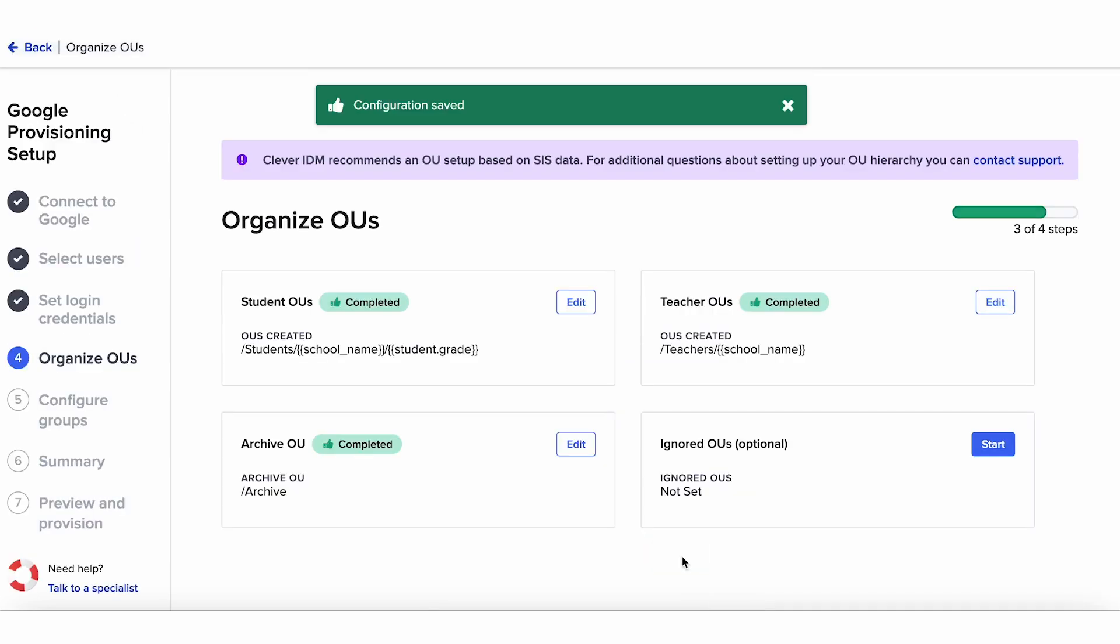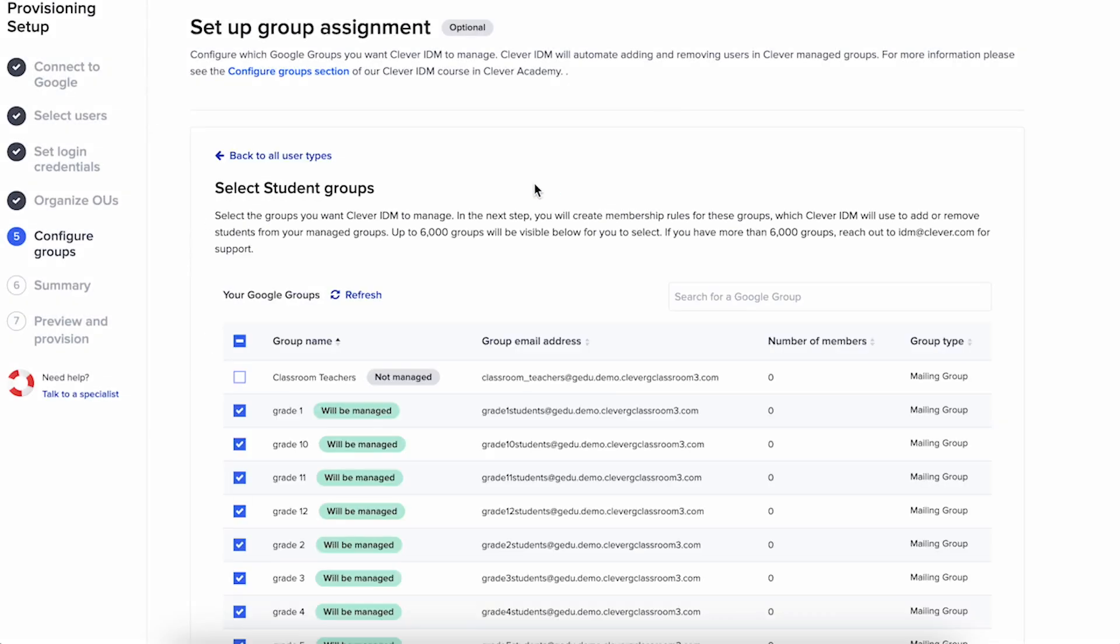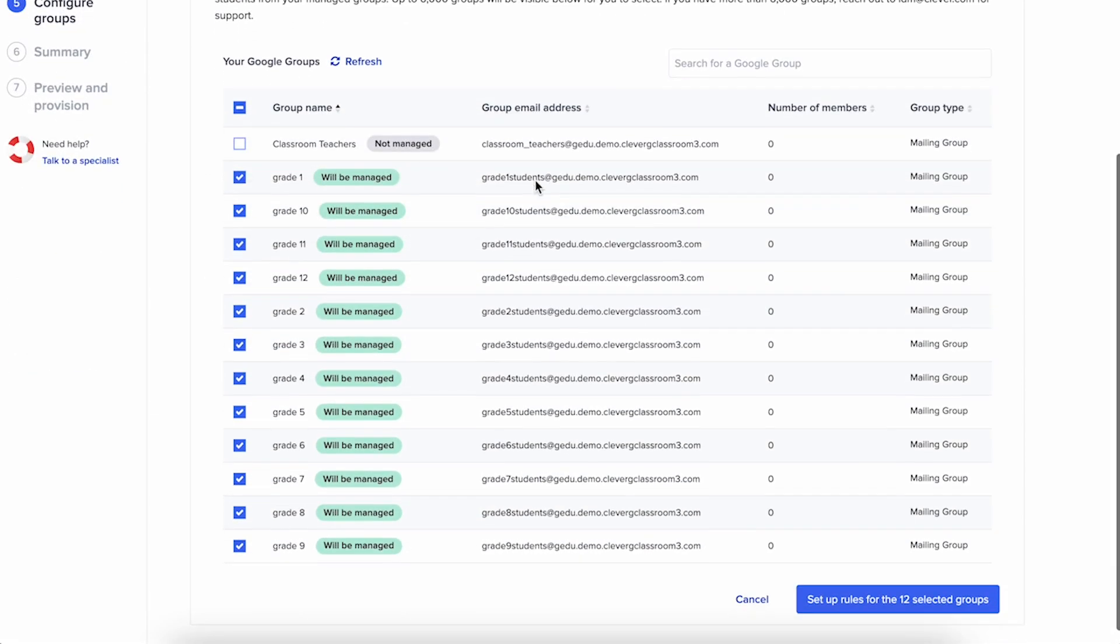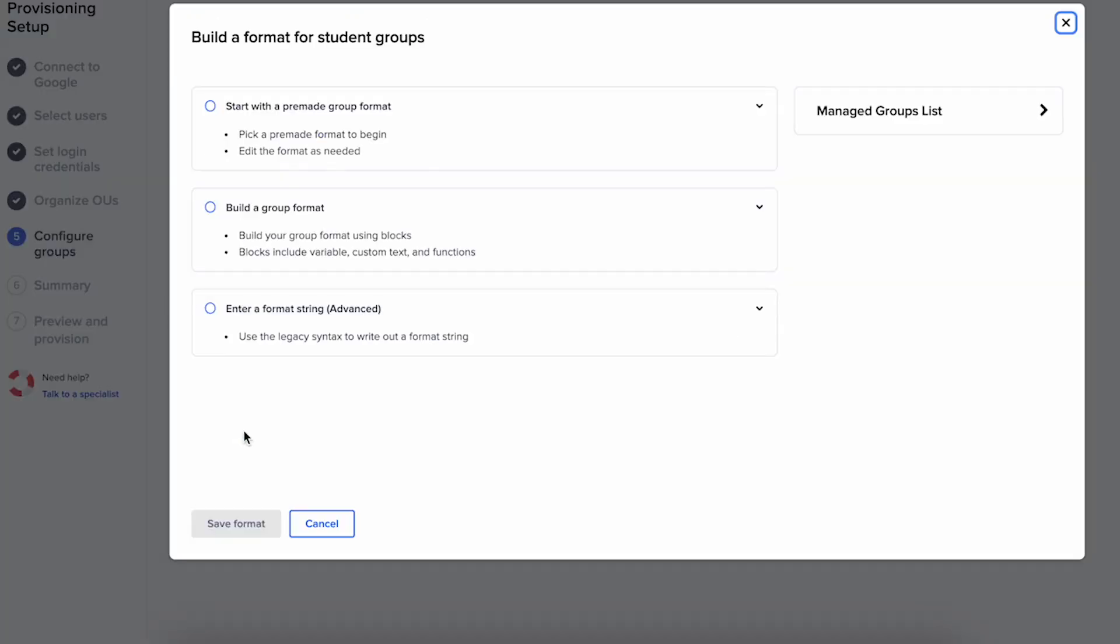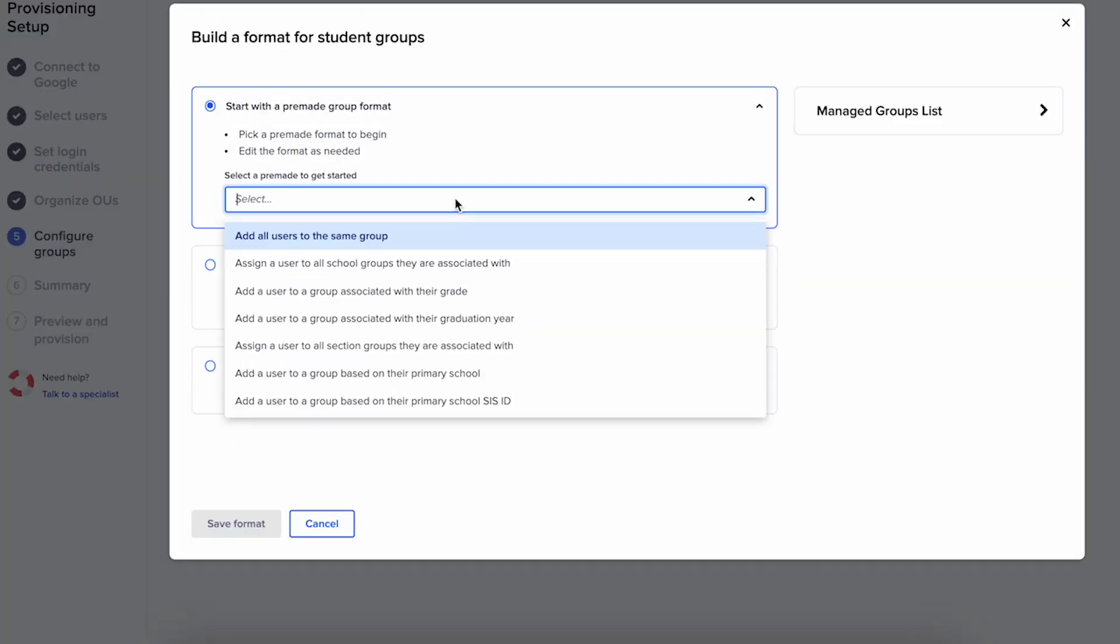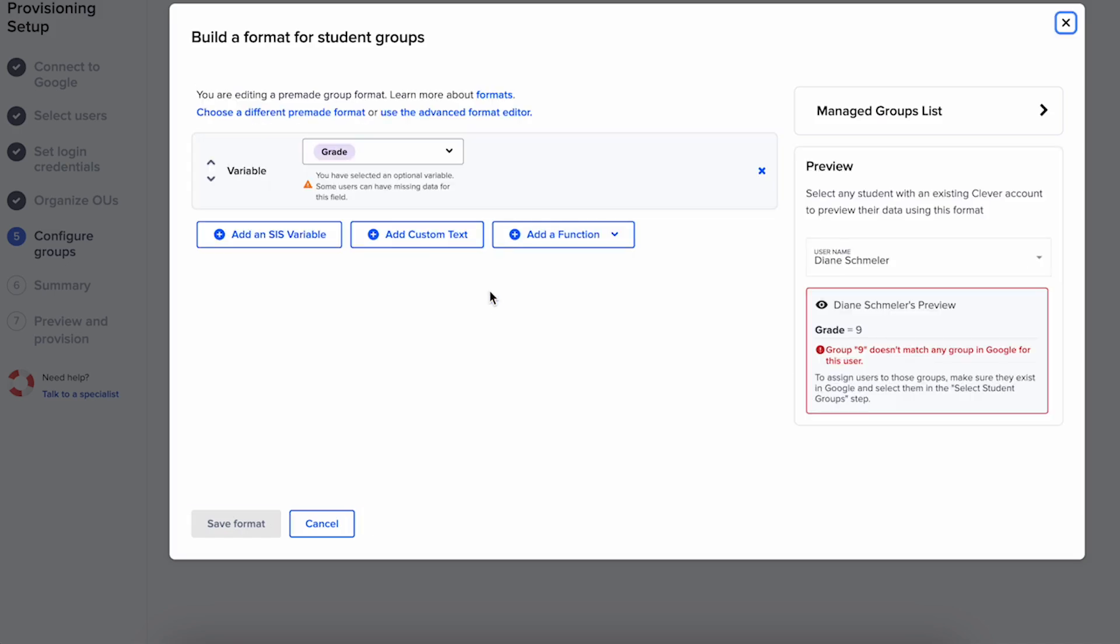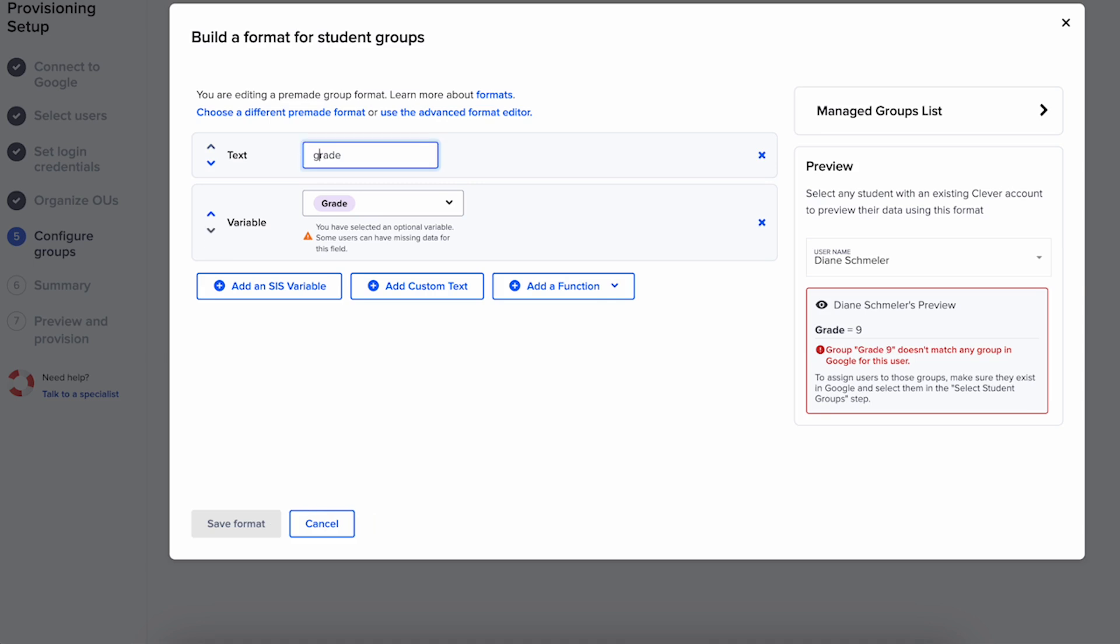After organizing your OUs, you can optionally configure groups in Google or Active Directory. Here you can add users to groups in your destination, like adding a student to a group based on their grade. Groups are helpful for sending emails to all group members, for instance.